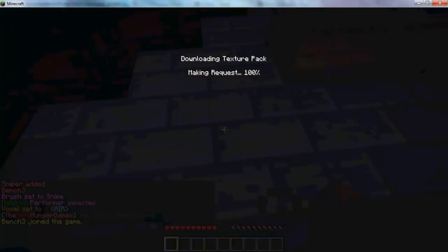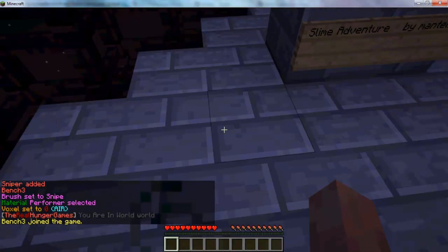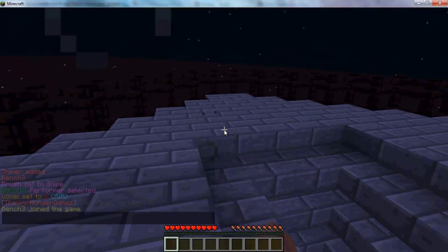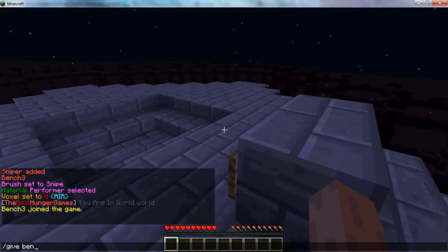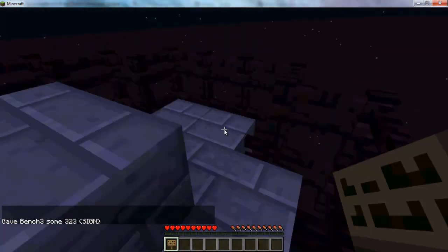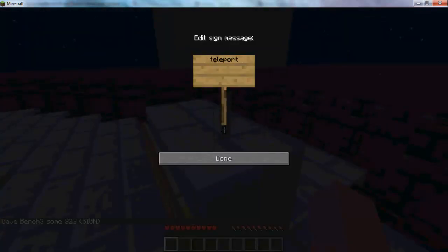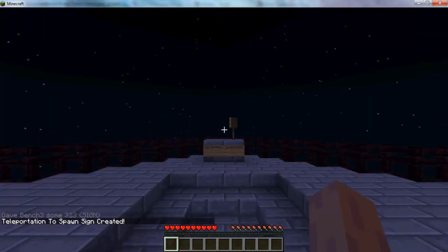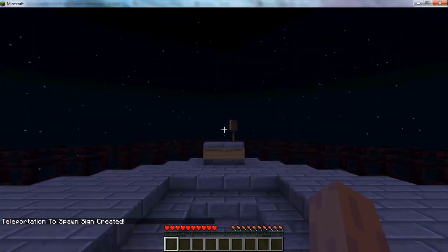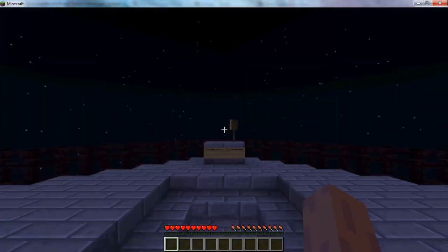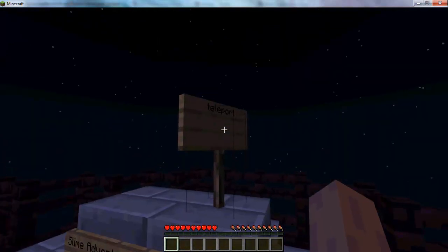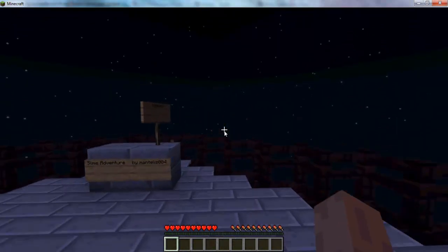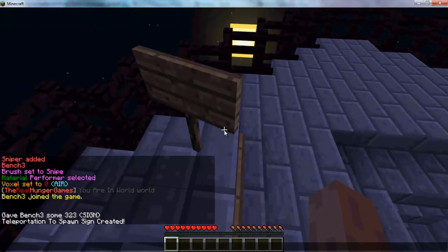So we're back in the game. This is the spawn point — it's somewhere around here. So give bench3 sign 1, place it, put 'teleport' on it. It says 'Teleportation to spawn sign created'. So if we click on that it's going to teleport us there. And again — we can click on the post, we can click on the top of the sign, we can punch it.